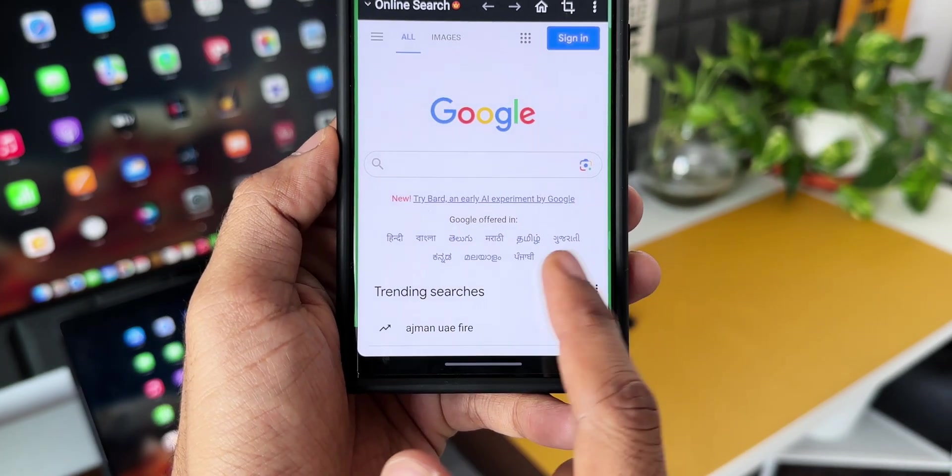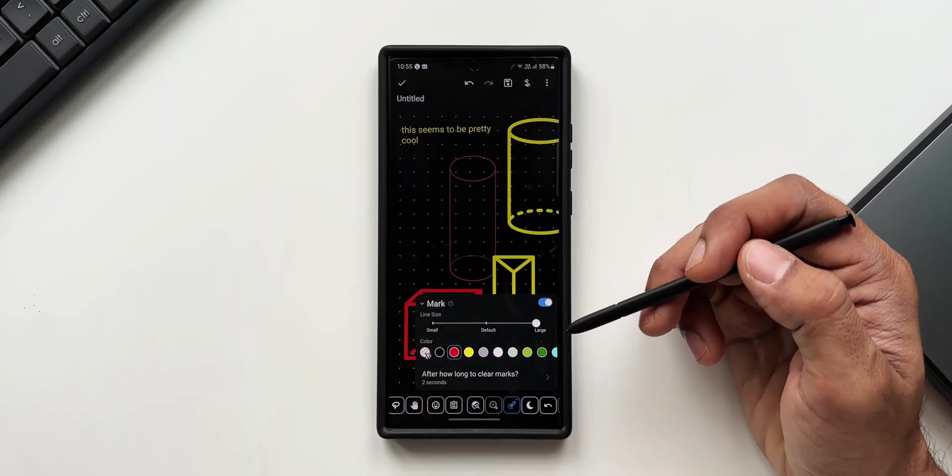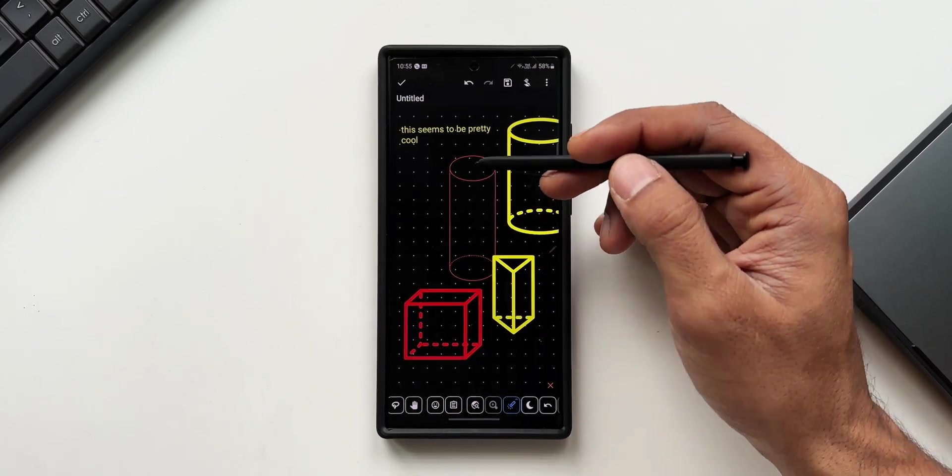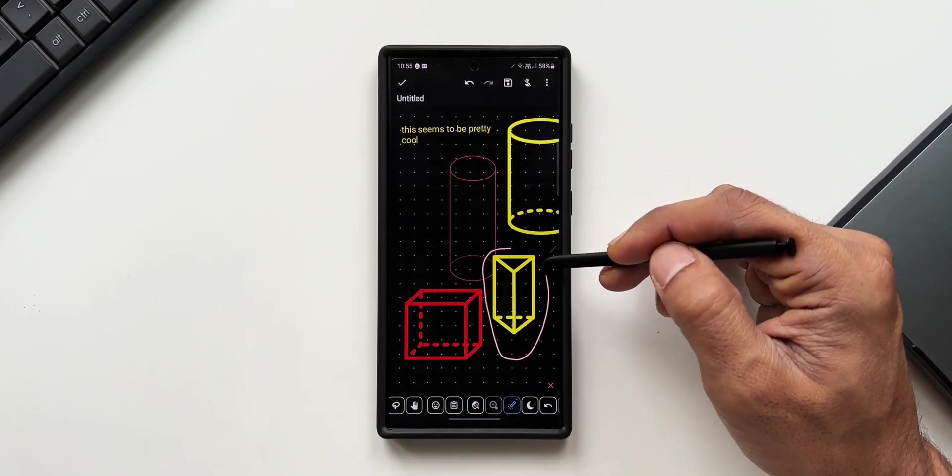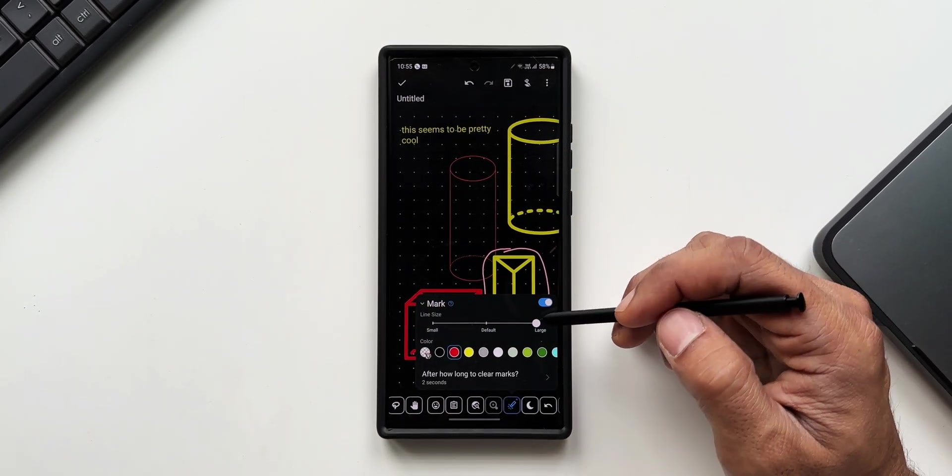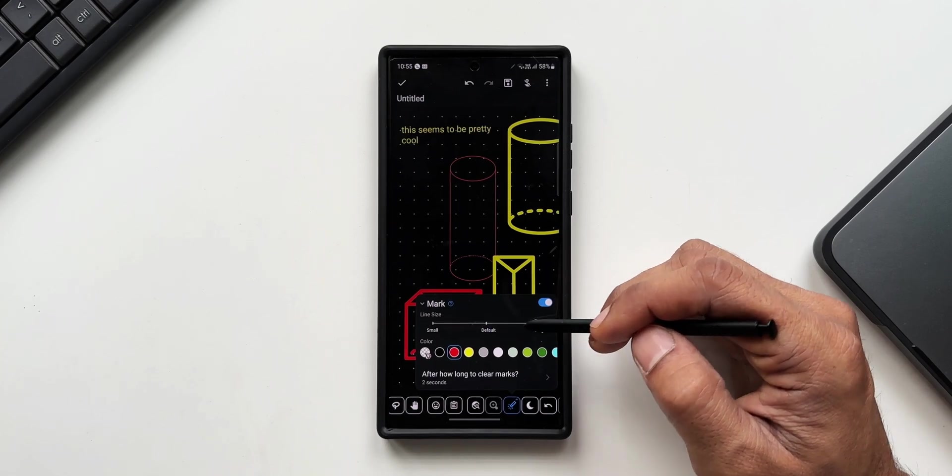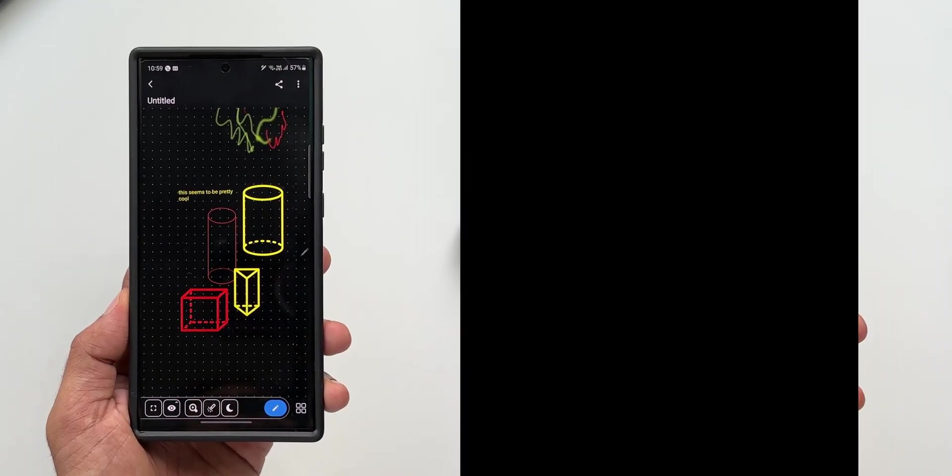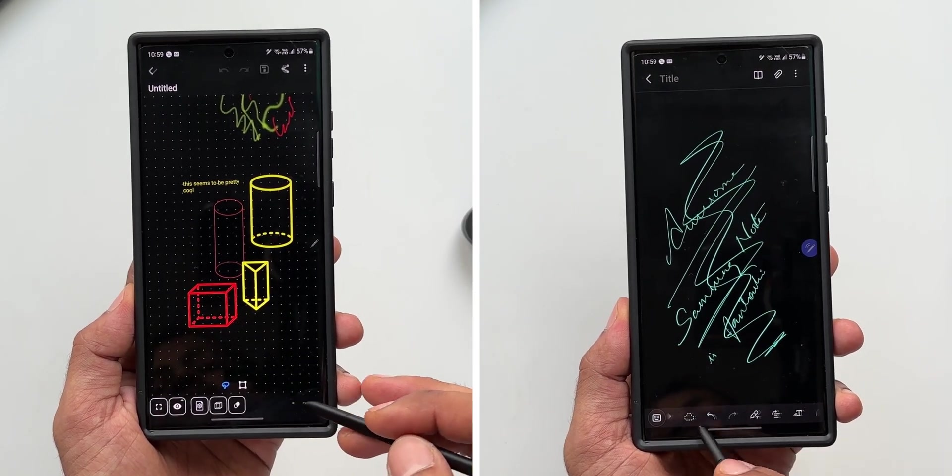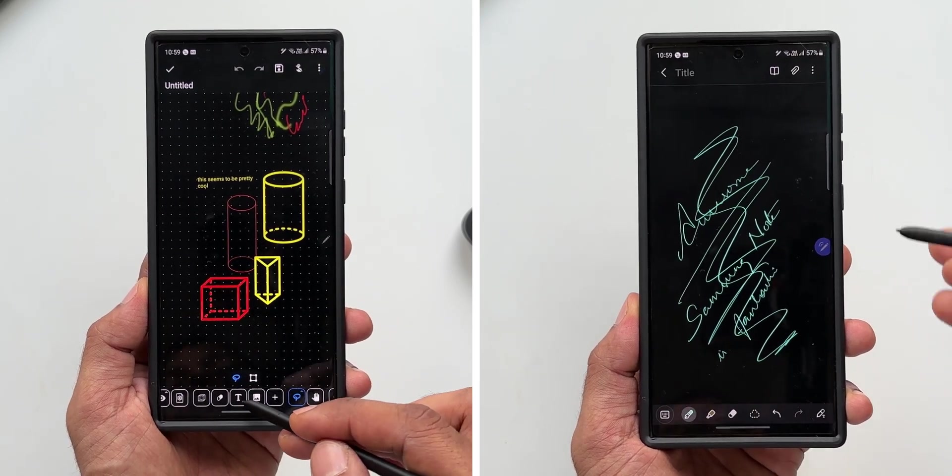Then we've got this mark icon by tapping on which you can mark a particular area. You can choose the color, you can choose the line size as well. These are some amazing tools that are available on this application which you guys must check out. You may feel that this application has a lot to offer and it might be slightly better than Samsung's note application.